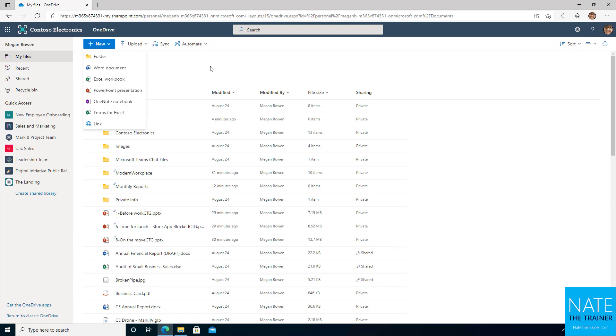Excel, mostly just when you're using macros, you're going to run into issues there and you'll want to use the desktop for those. PowerPoint, I've never had an issue using the web version.